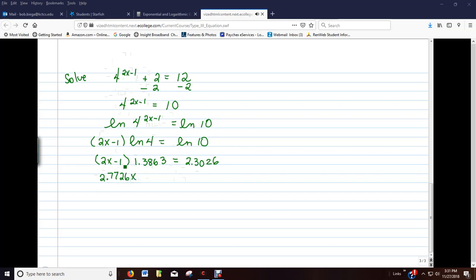And then the negative 1 times the 1.3863 is just going to give us a negative. Now, let's continue solving the equation. Let's add the 1.3863.